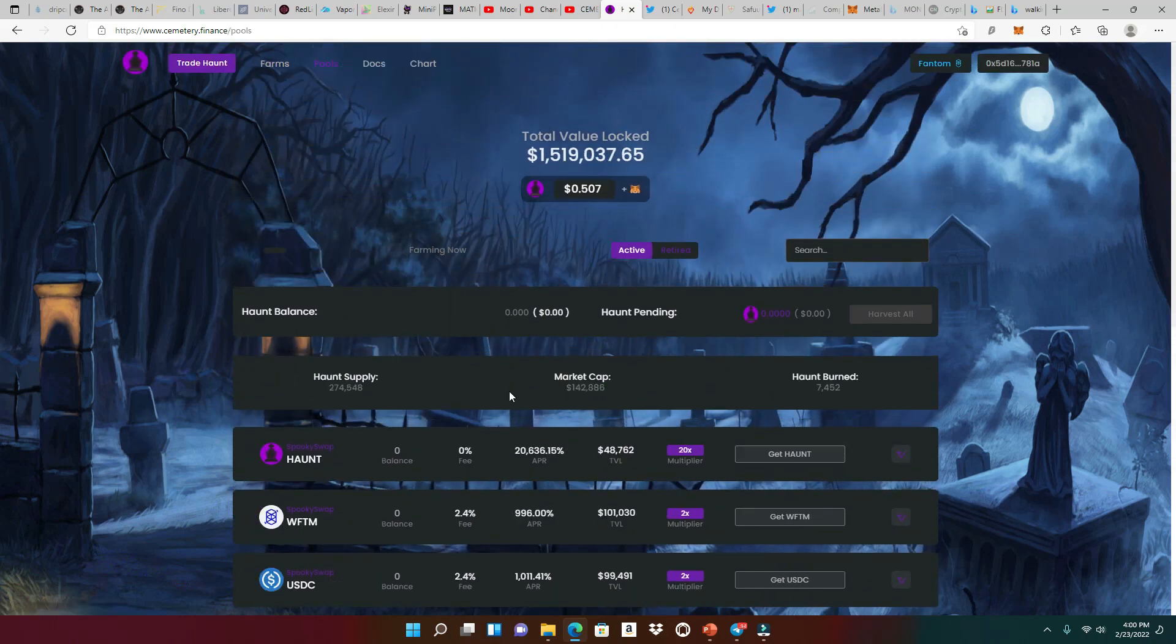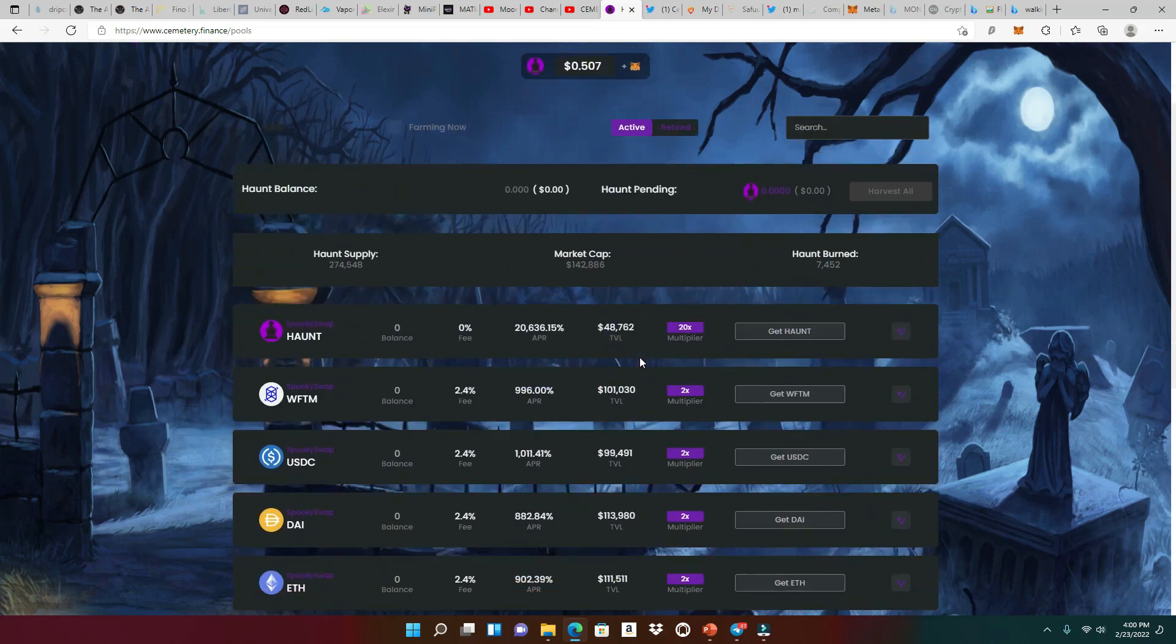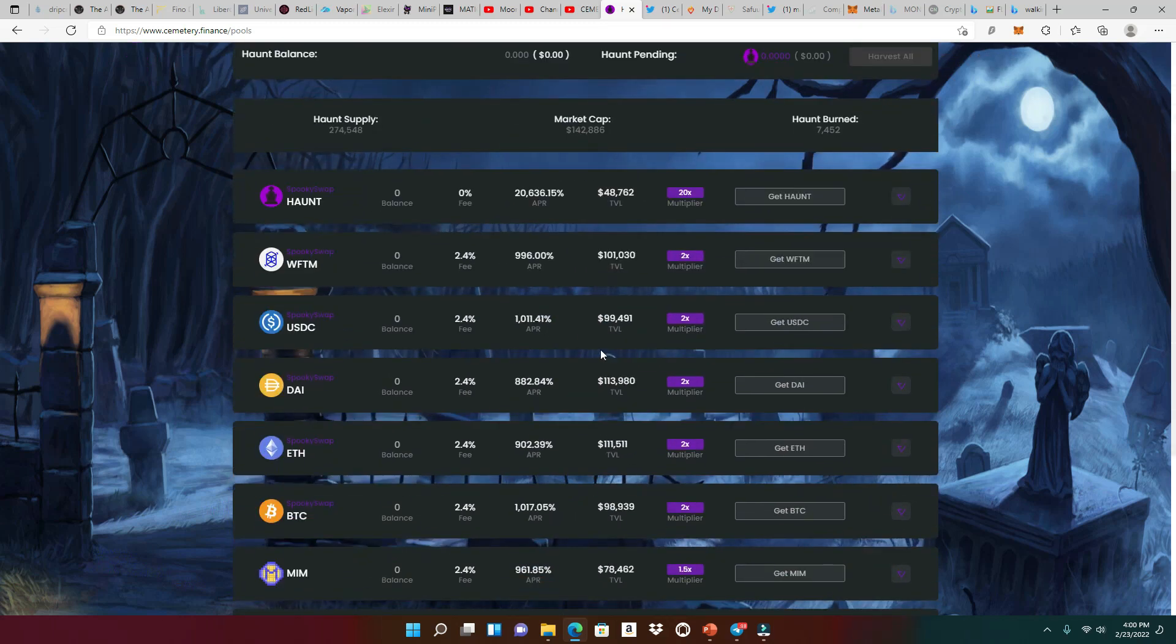All right. So taking a look at the pools right now, we could see that the haunt has the highest APR, 20,636%. And it gives us that 20X multiplier. Really good.